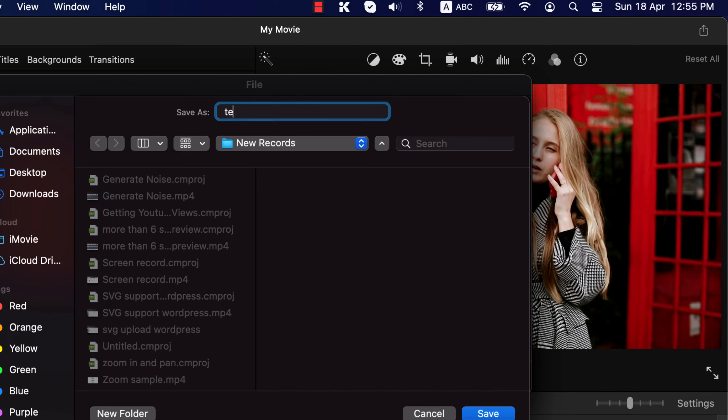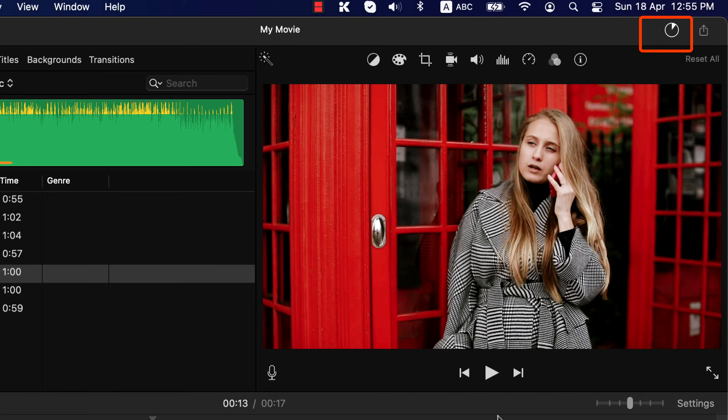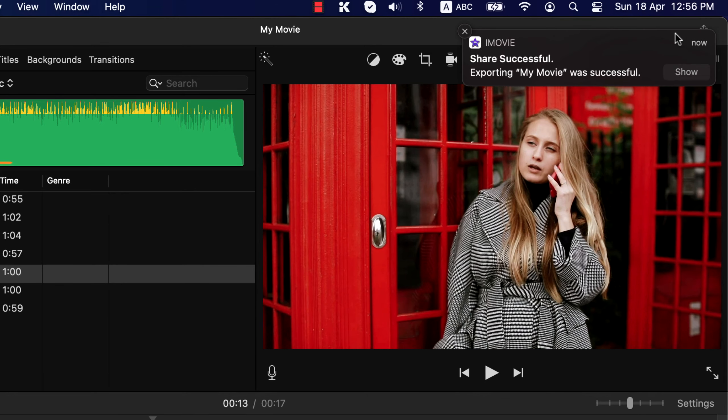Click next and choose a location to save the exported file. I will name it teletalk. The export has begun and you will see the progress here. If you have a larger video then it will take much time to export. Once export is complete, you will see an export successful message.